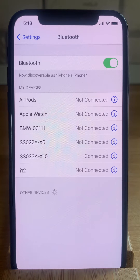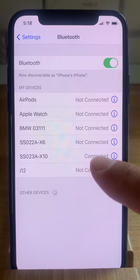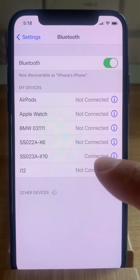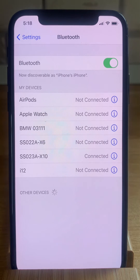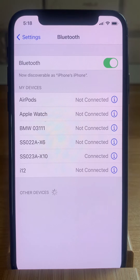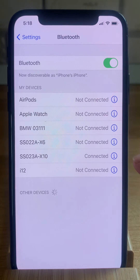The ones that are connected at the moment are labeled with the 'Connected' tag. You can only edit the name of a device if it's currently connected, so you have to tap the blue info icon.